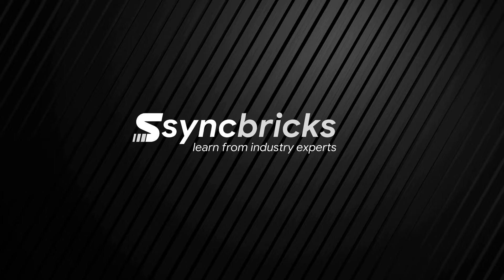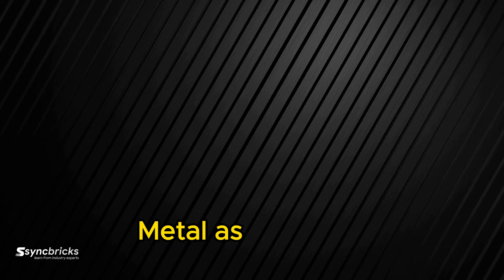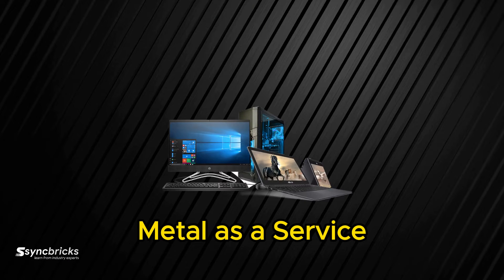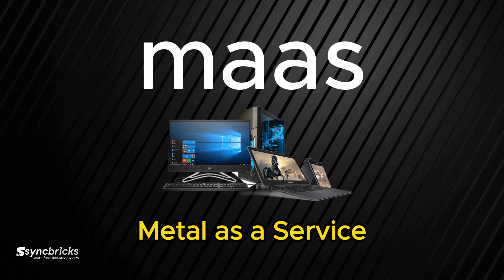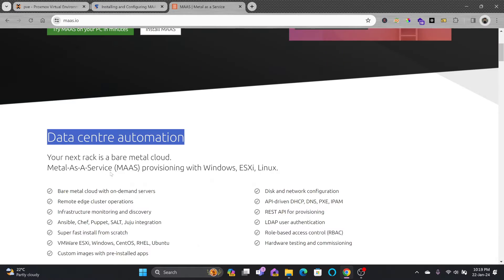Welcome to another video of SyncPix. In today's video we'll be using Metal as a Service, MAAS, which is Canonical MAAS by Ubuntu. Metal as a Service or MAAS is a powerful tool that simplifies the management of physical servers, allowing for the efficient deployment and scaling of infrastructure.